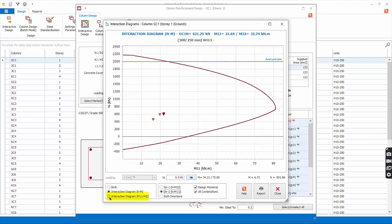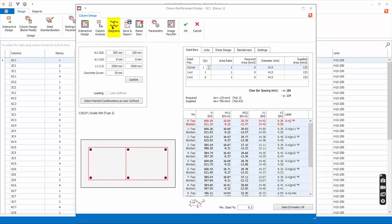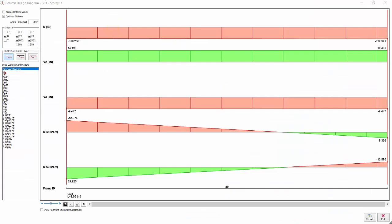The interaction diagram M11-M22 plots the component M1 and M2 moment capacity of the column at a given applied axial load. For example, for this column this curve is specifically for the axial load from the critical load combination. The design M1 and M2 is marked as a dot — since the dot is within the curve, we can confirm the column passes.